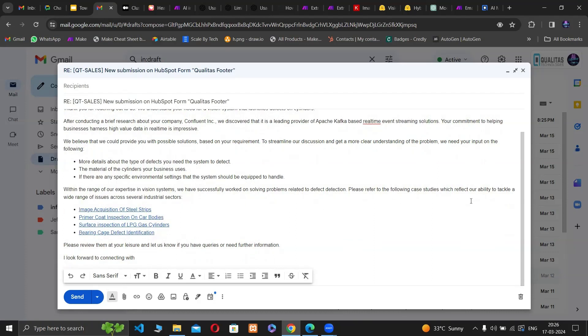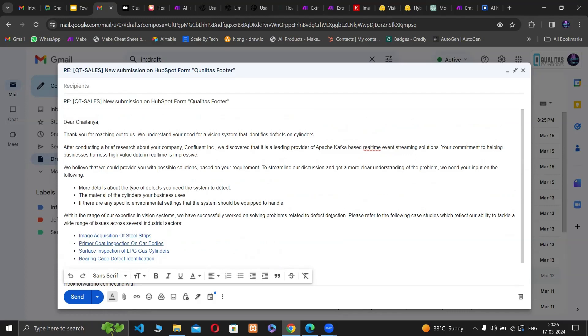A sales engineer could review and modify this before sending this to the prospect. We could configure this to be sent out automatically as well.